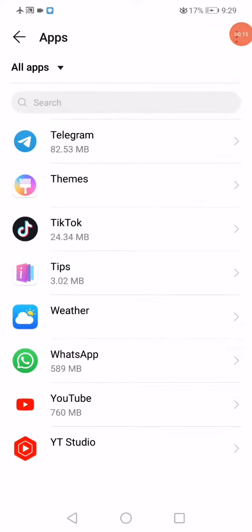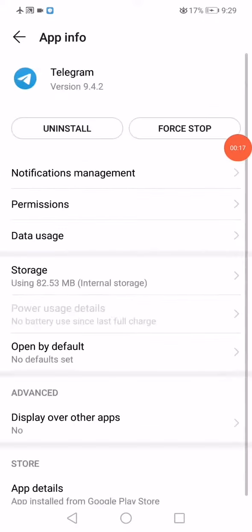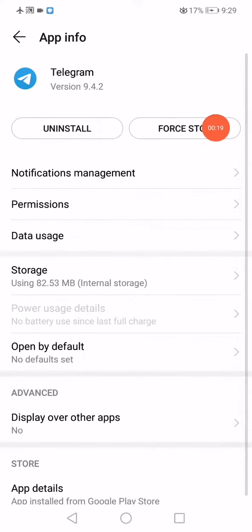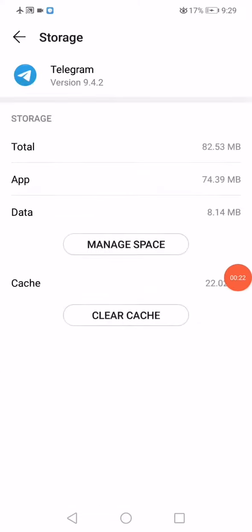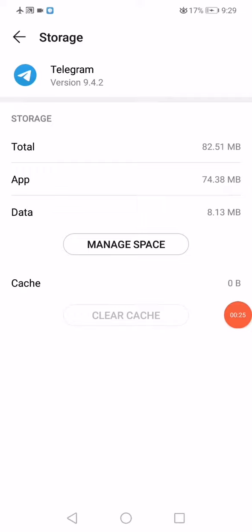Click on Telegram and first stop the app from here. After you do that, click on Storage, then click on Clear Cache, and click on Manage Space. It will take you directly into Telegram.